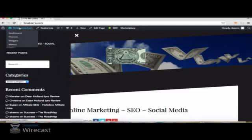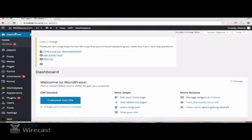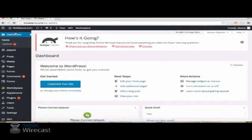So, I'm going to go to my WordPress dashboard here. If you're using WordPress, if you're not, you should.